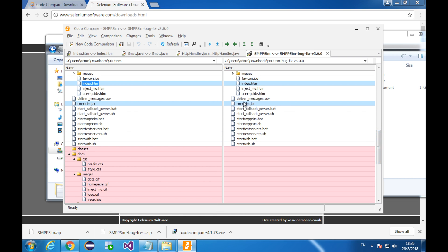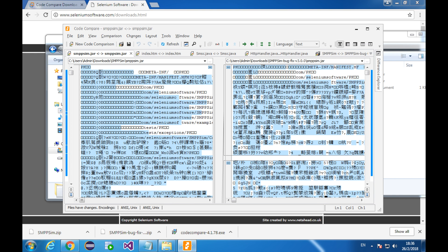This is a jar file. It doesn't make too much sense to compare jar files using code compare. Even if you try. That's a mess. And that won't help you at all.